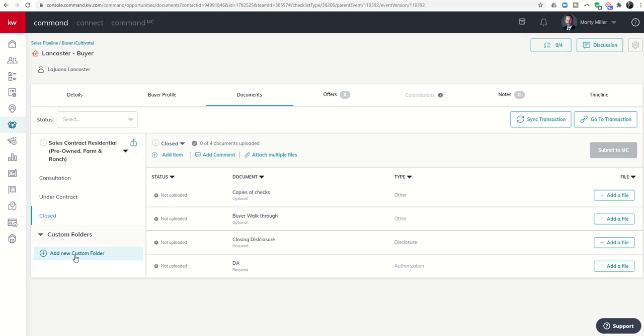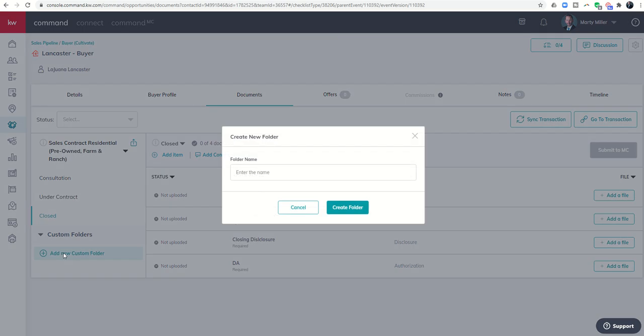Finally you do have what's called custom folders here on the left hand side. I could add a custom folder for whatever documents I wanted to have that might not fit into one of these categories or checklist items.